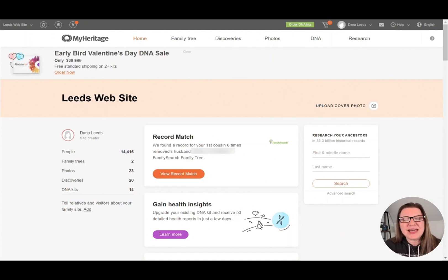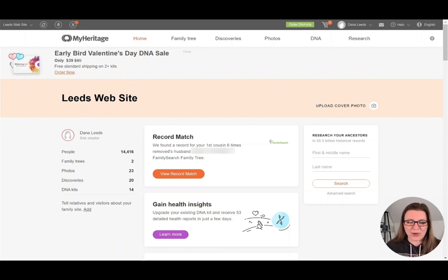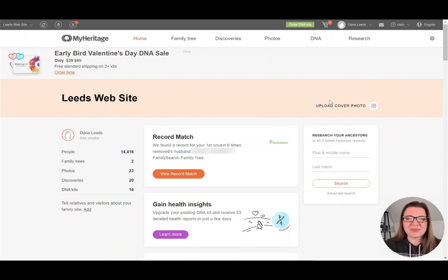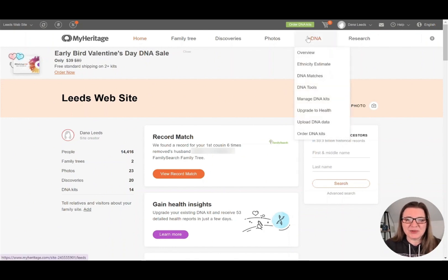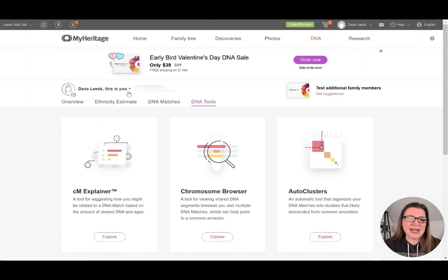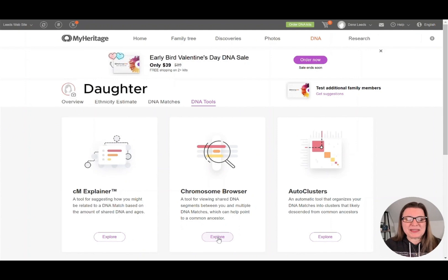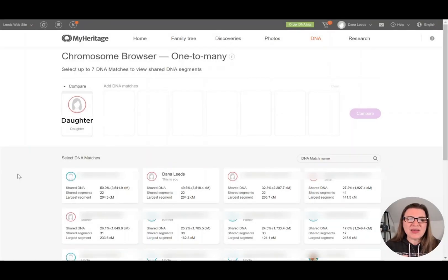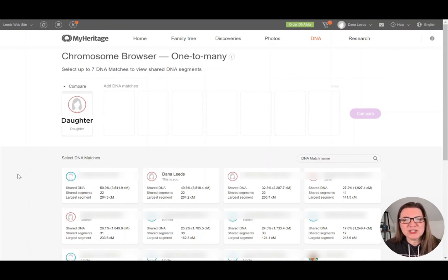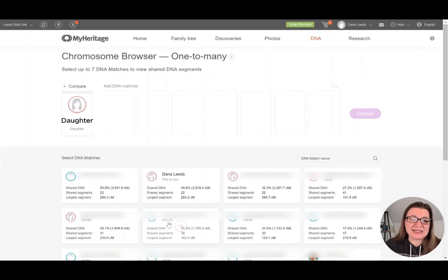And we can do that on MyHeritage because they have what is called a chromosome browser, which I'll show you in a second. Ancestry doesn't have that. So you have to go to a site that has it. I've logged in on MyHeritage and I'm going to go to DNA and then DNA tools. And now I need to switch to my daughter's kit and I'm going to click on explore this chromosome browser. Now that we're here on this one-to-many, I can select matches to compare with her. And I'm going to start by selecting just me and see what that looks like.